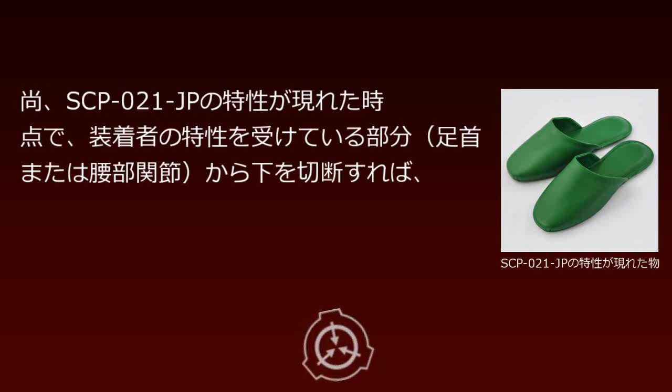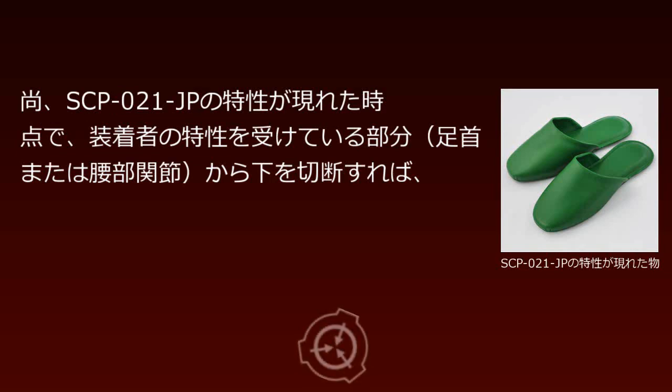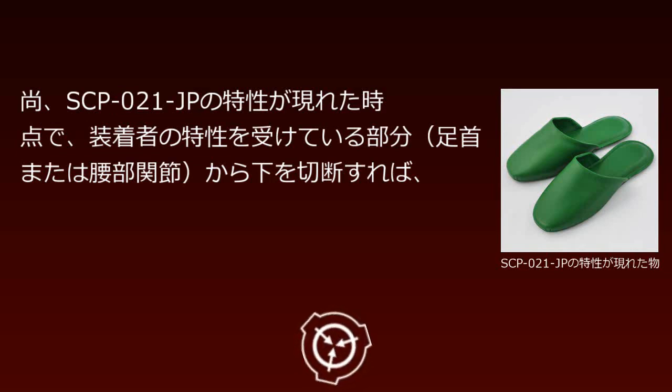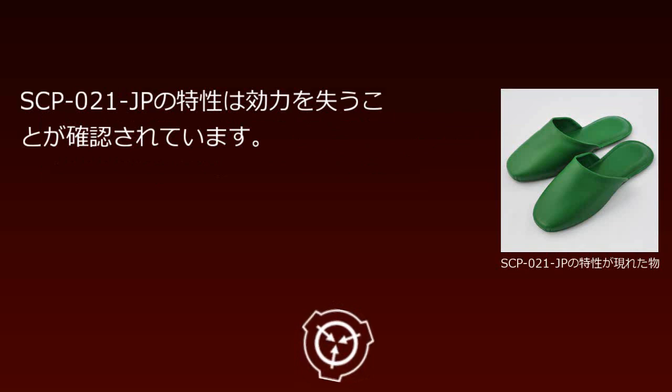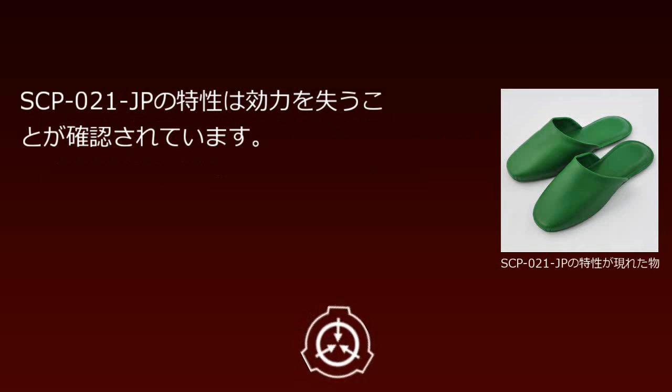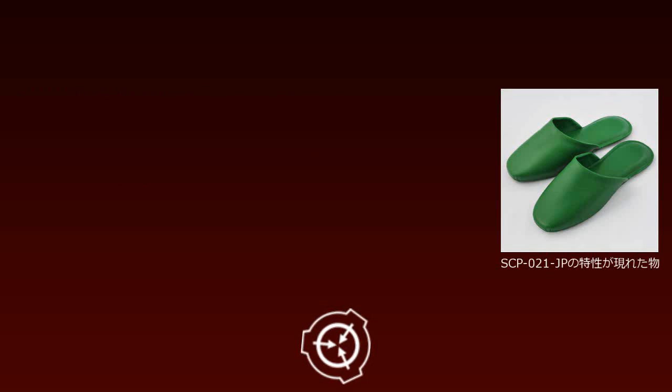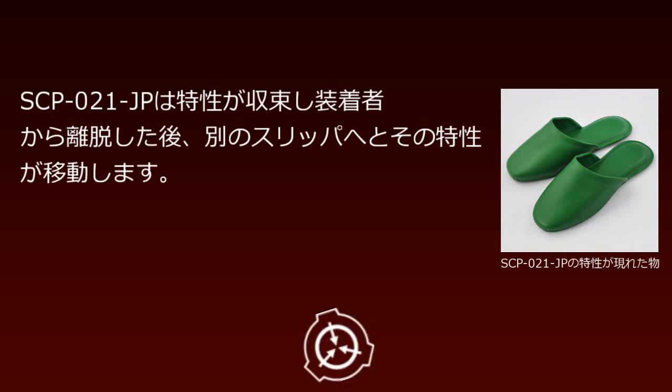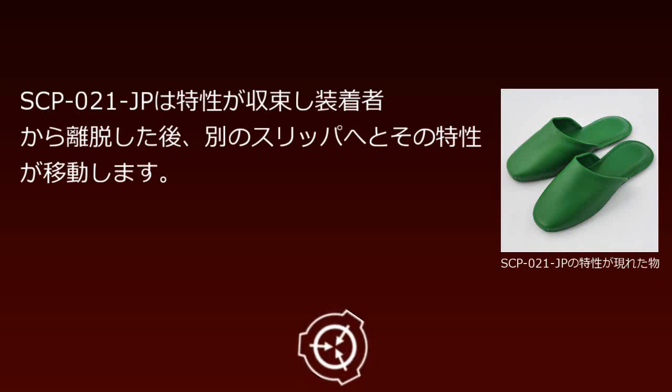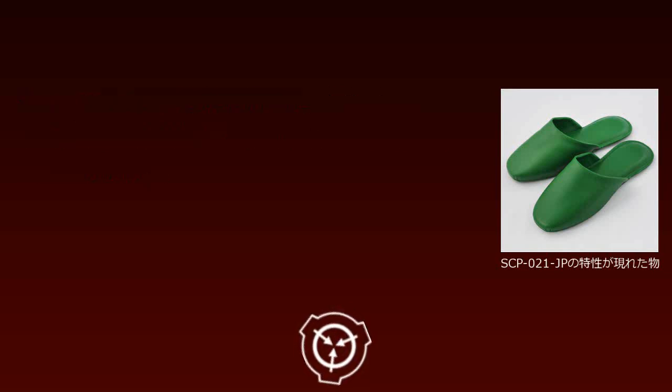When SCP-021-JP's properties manifest, cutting off the affected parts—ankles or lumbar spine and below—has been confirmed to nullify SCP-021-JP's properties. After converging and separating from the wearer, SCP-021-JP's properties transfer to another pair of slippers.